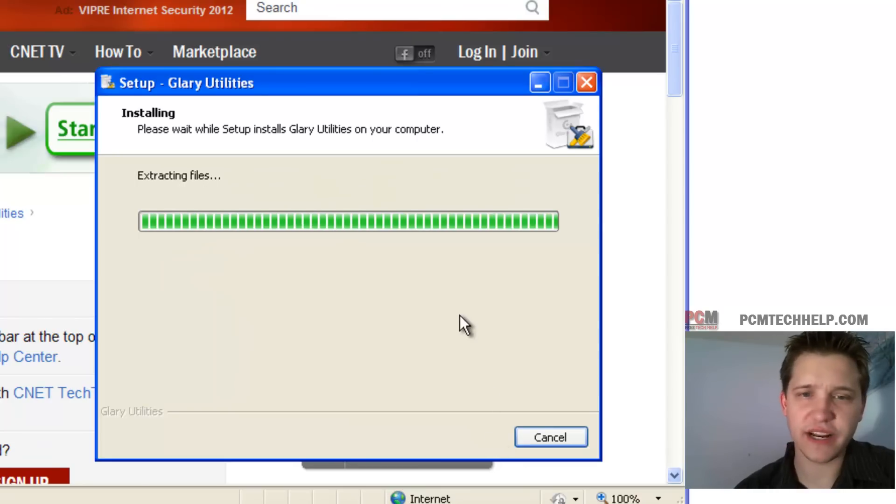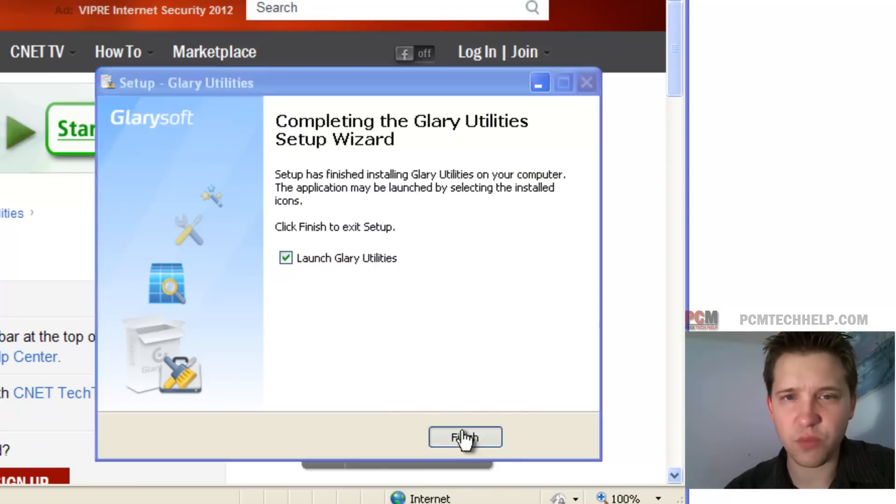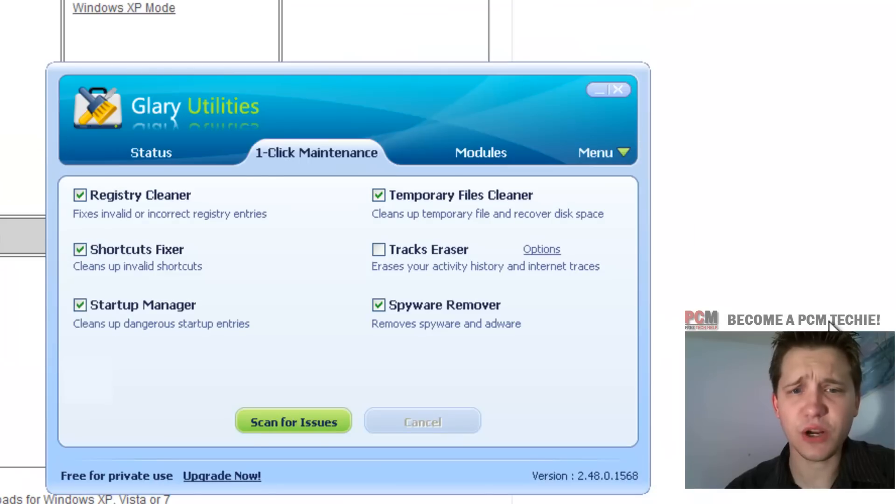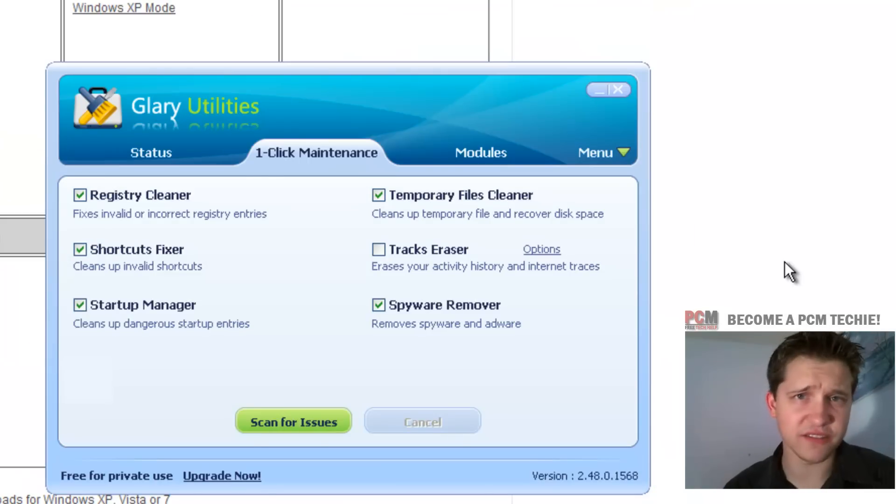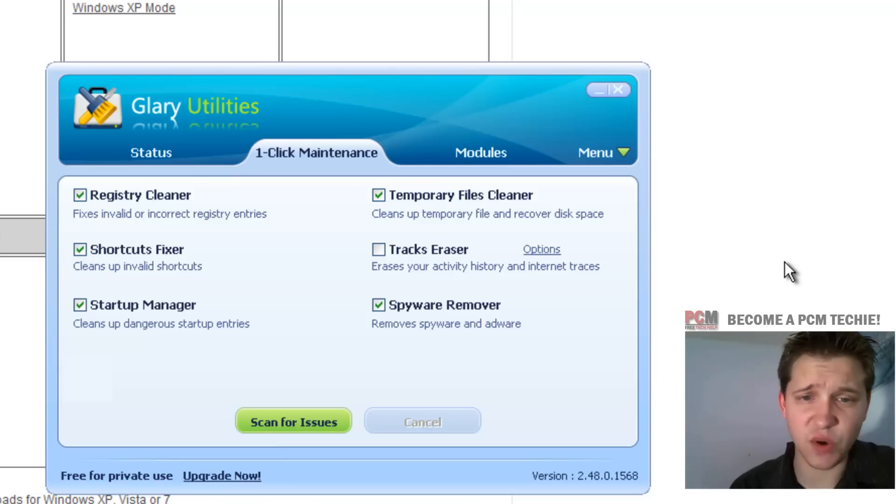And so now we're going to fully install the software and we're going to launch it. Now Glary Utilities is a full suite of system maintenance and optimization. As you can see, it's got a one click maintenance option.